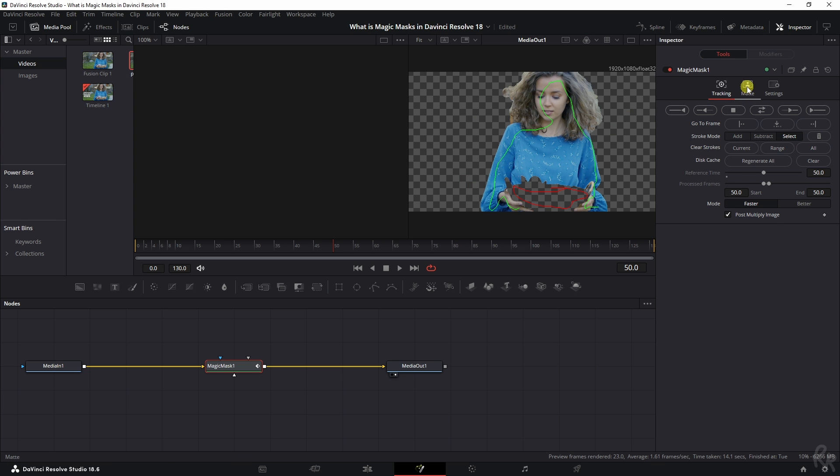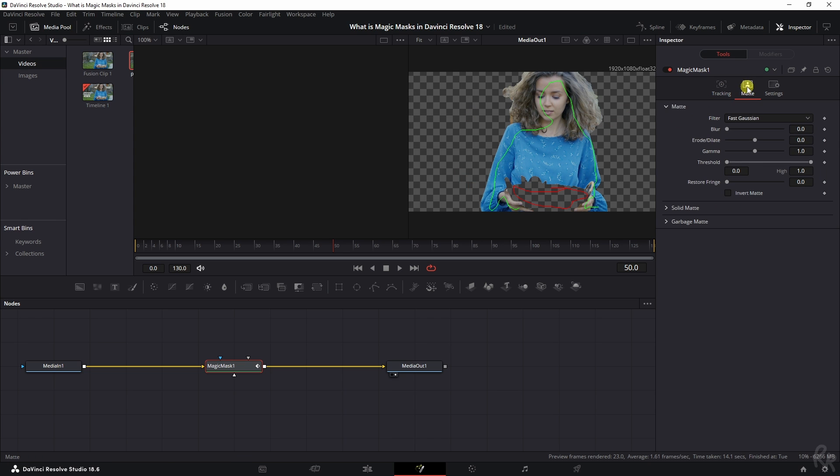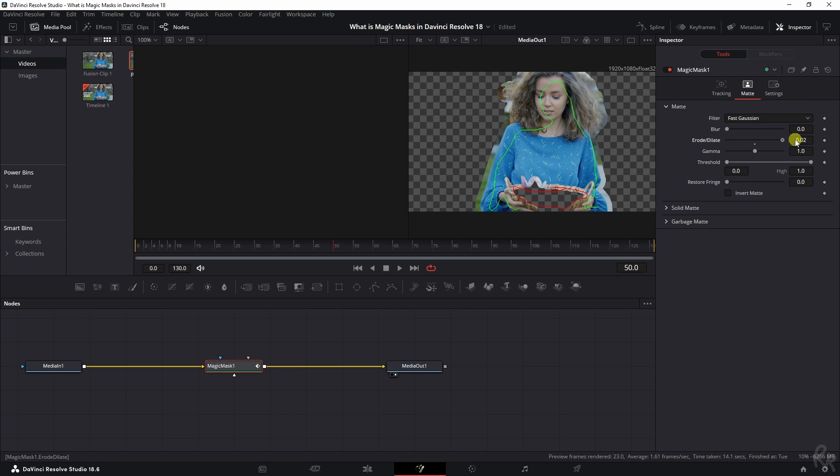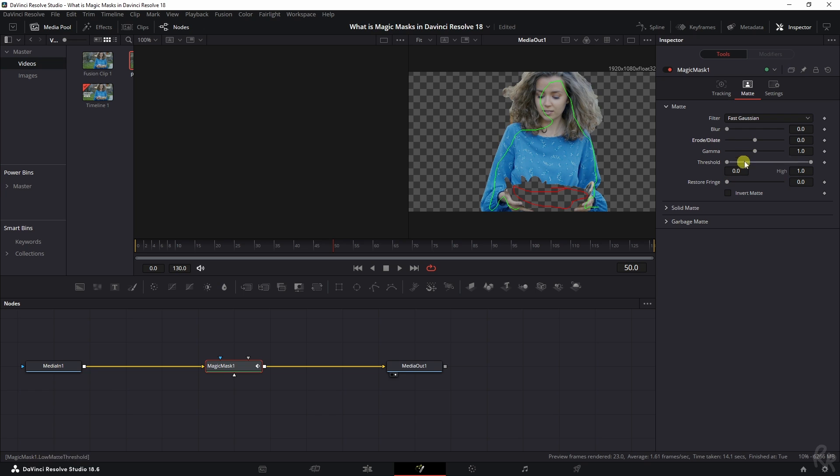You can go to the Matte tab and change things like Blur so you can blur the mask. You can either make it bigger or smaller if that's something you want to, and the Gamma will change the brightness of the mask. I'm just going to leave it at default for now.